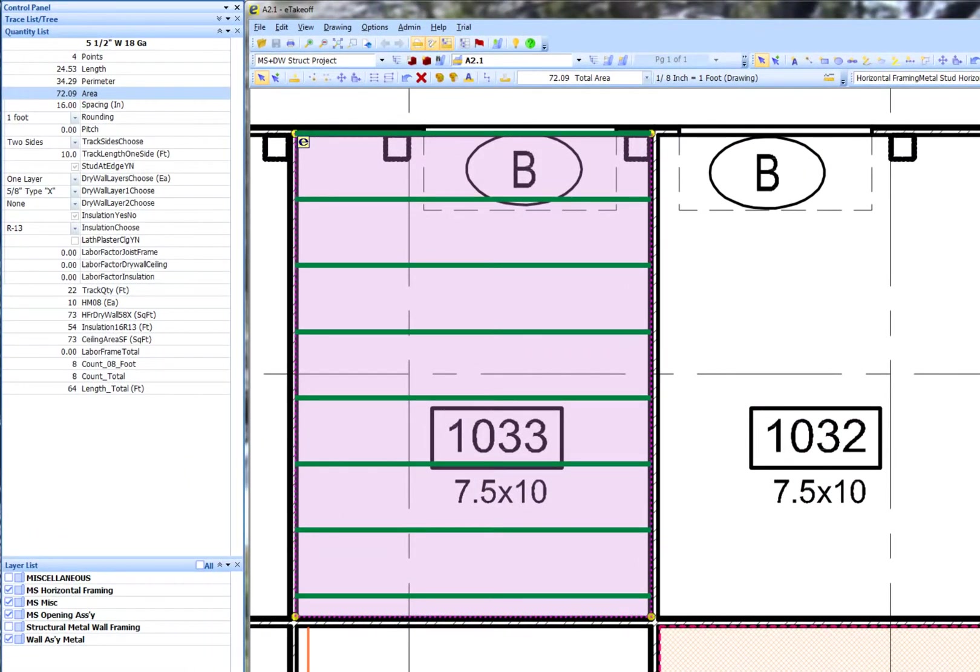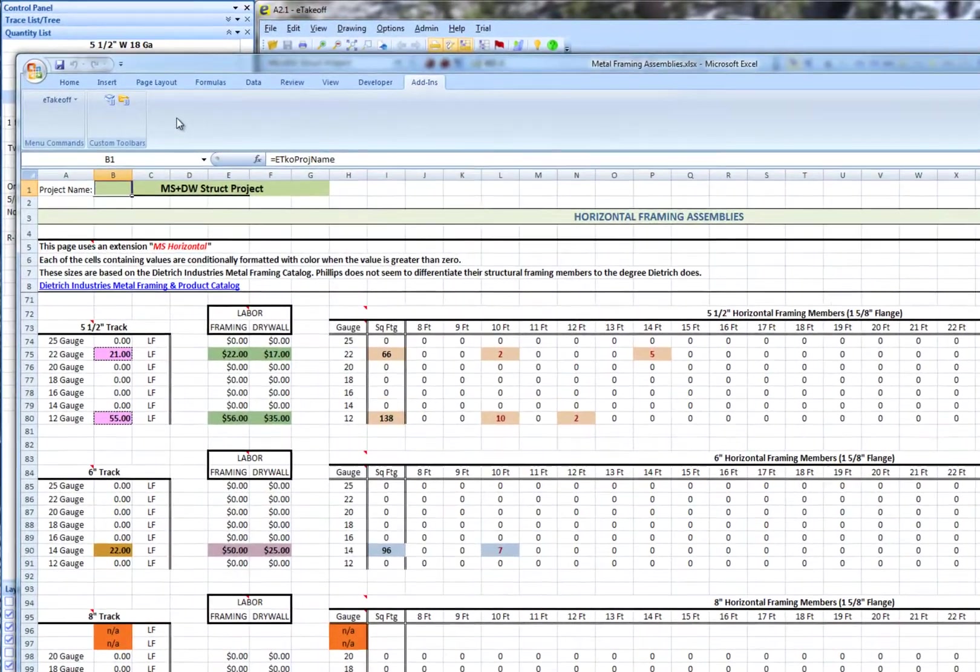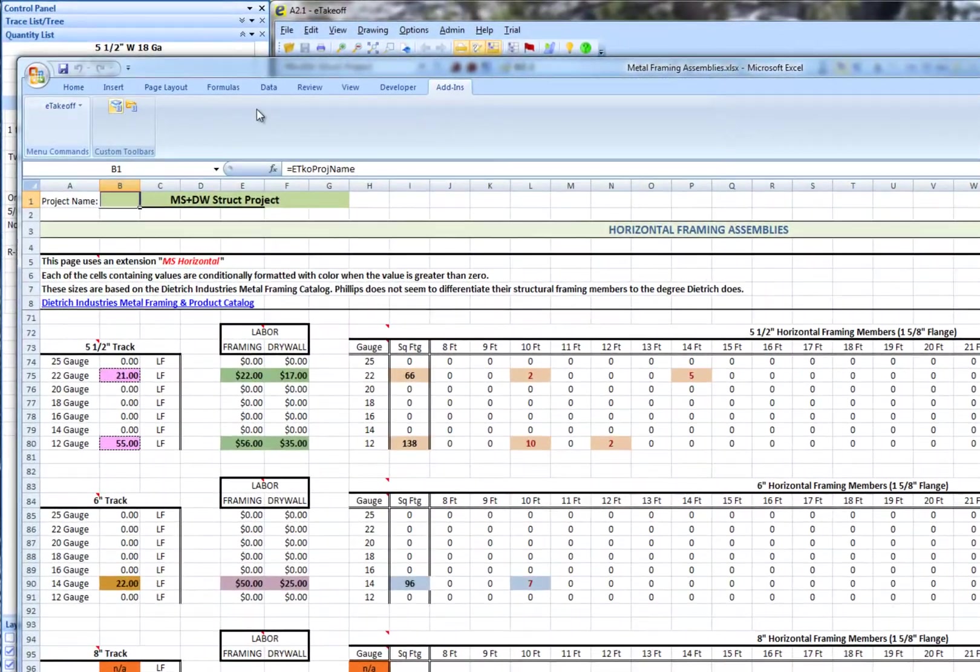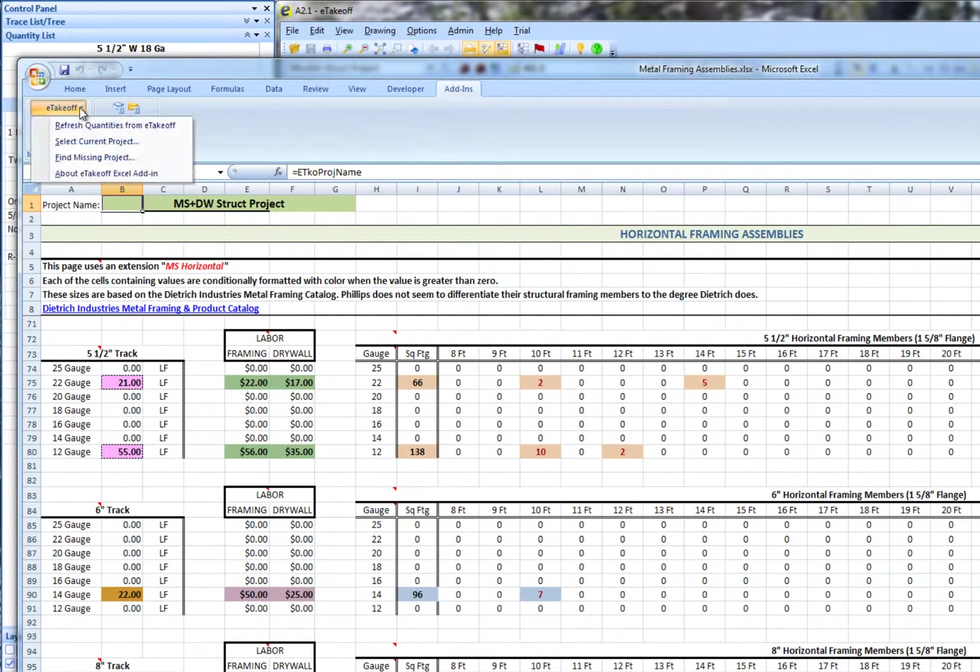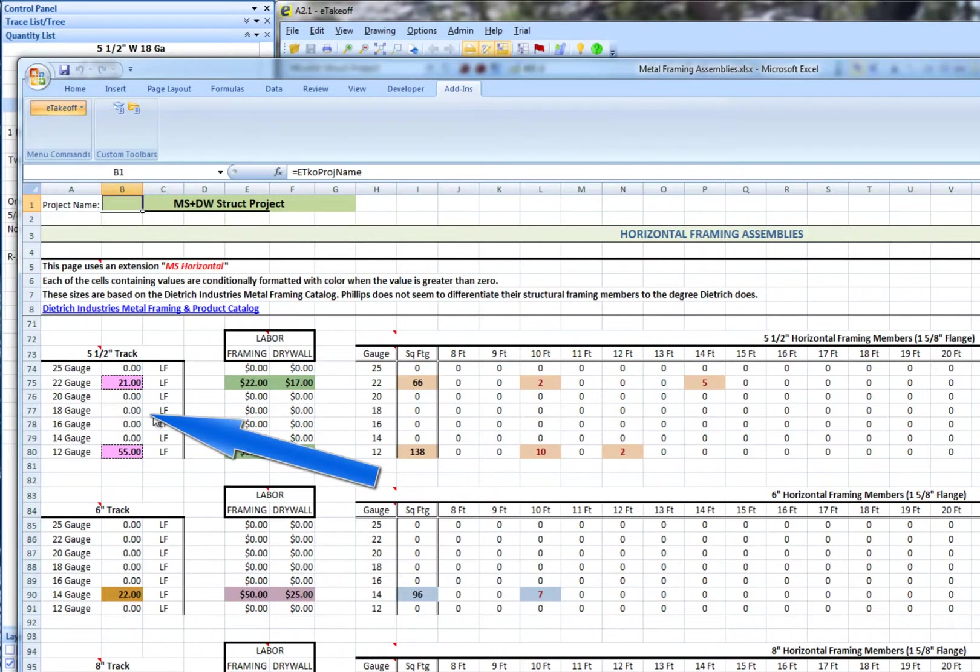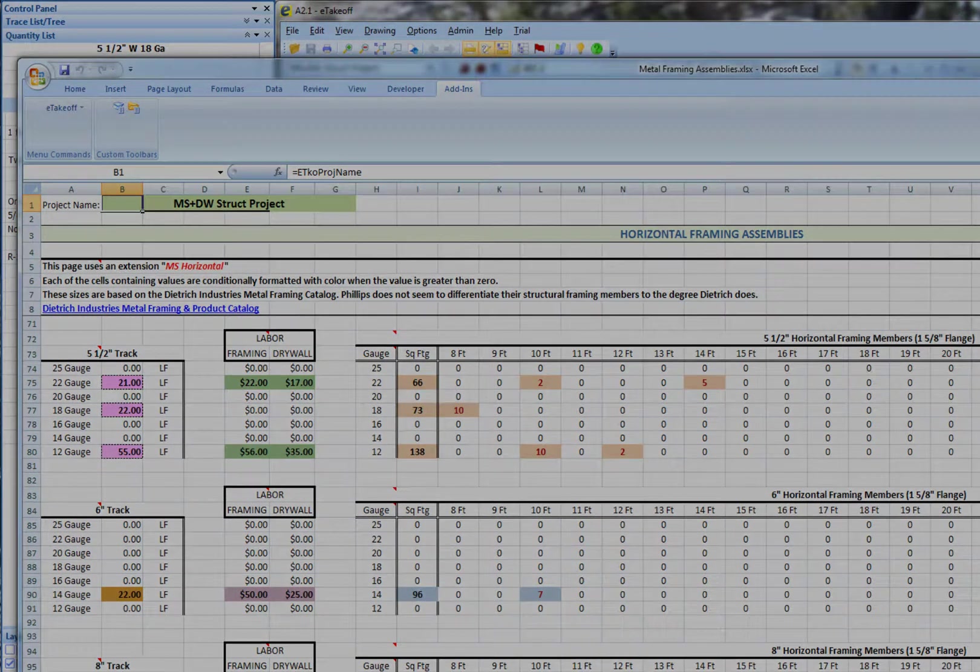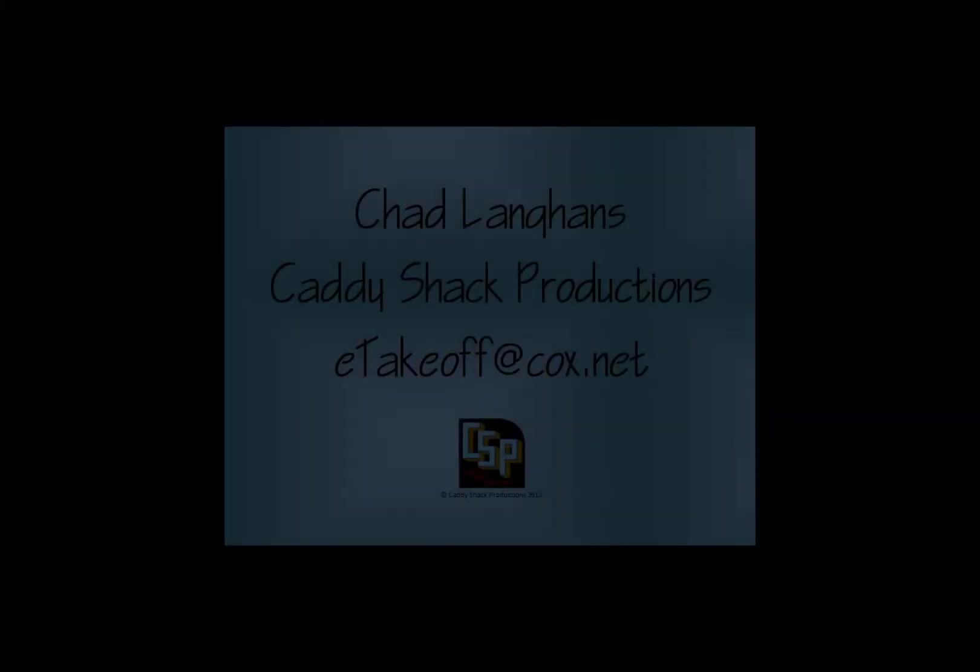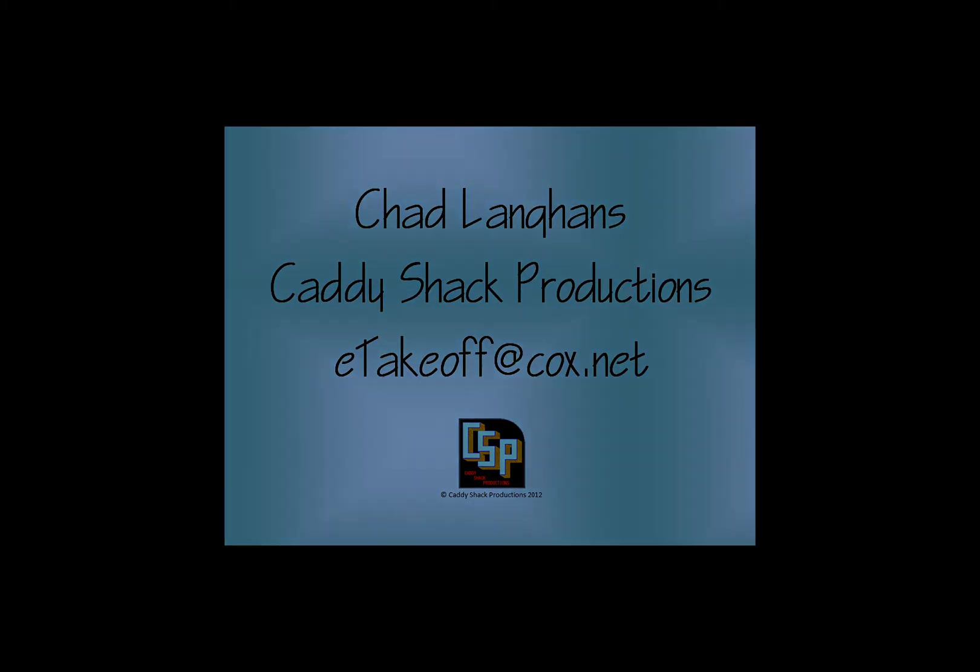We've completed our particular takeoff. And of course, all this is updated in Excel with a single click on the Refresh Quantities item in the eTakeoff Add In drop down. Contact me with any questions you may have.